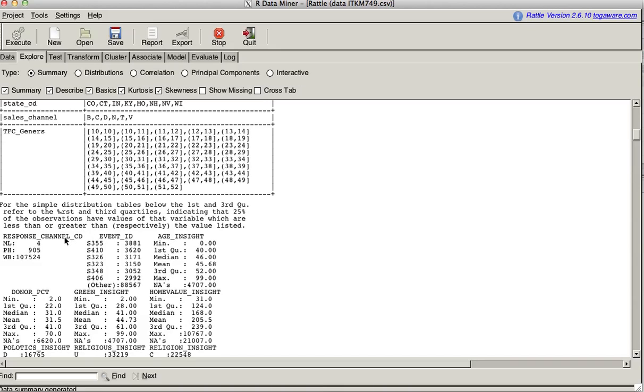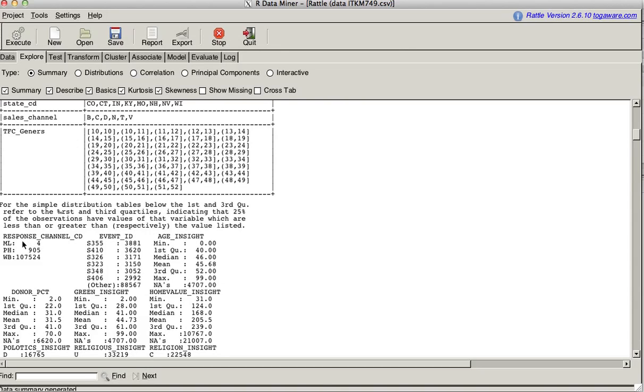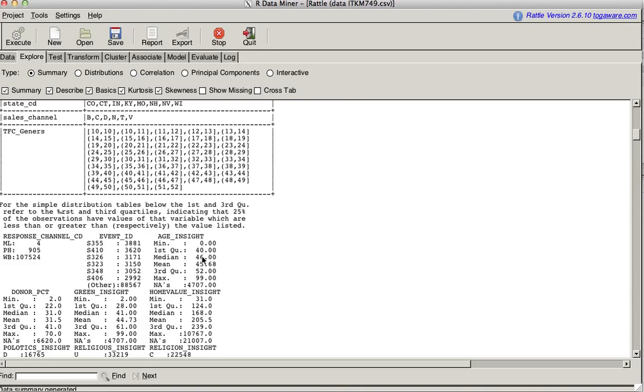Here we have all our data, and we can see for each one, for the categorical ones like response channel code which is categorical, three categories, it's going to list how many there are. We know that there's 107,000 records where they came in through the web, 905 through the phone, four through mail. So mail is probably, you're not going to be able to do much analysis with this one. Same thing for event ID. Agent site, it says the mean, the average, is 45.68. The median is 46. First quartile, 40. Third quartile, 52. The max 99.